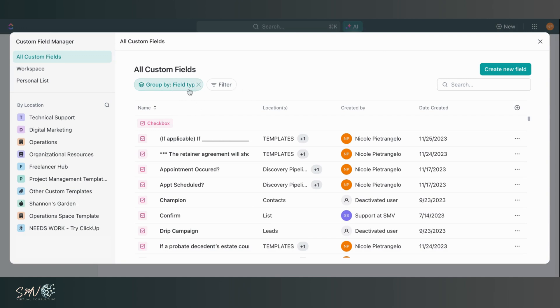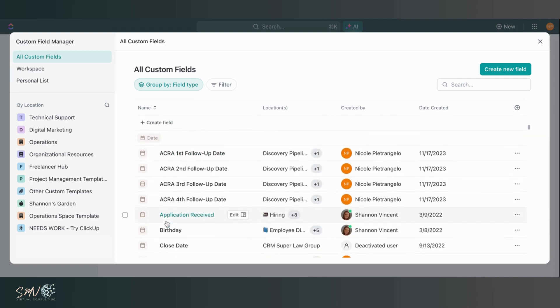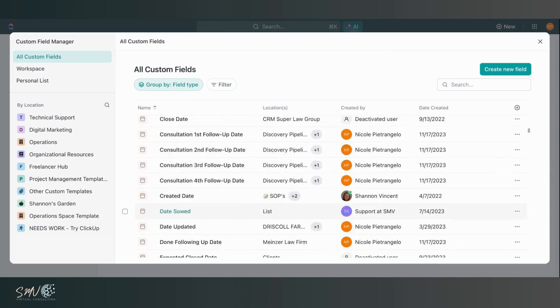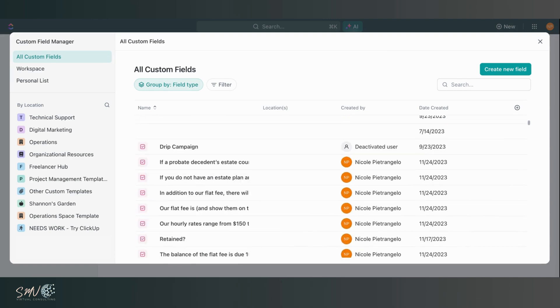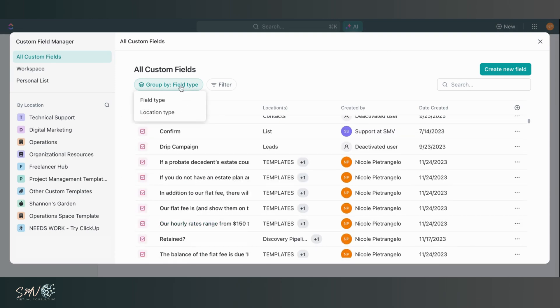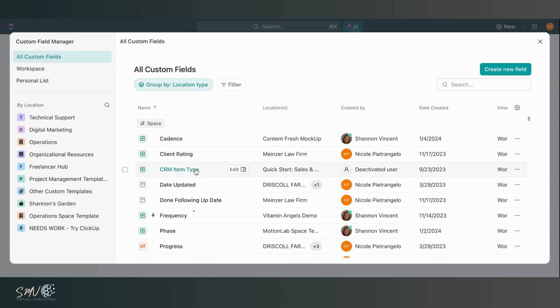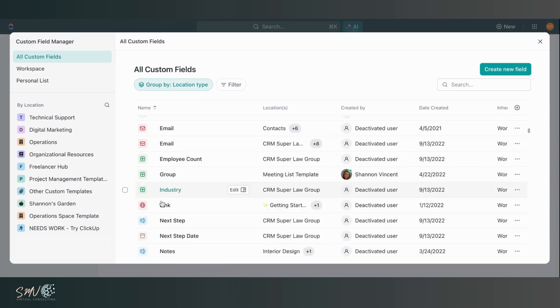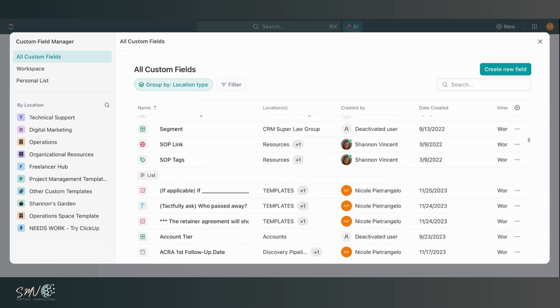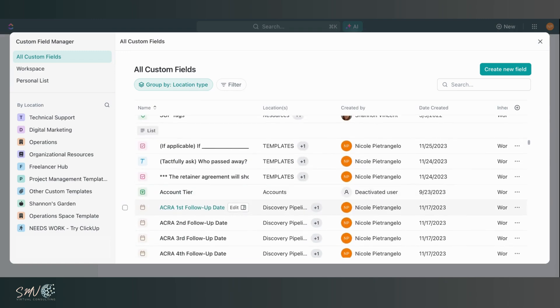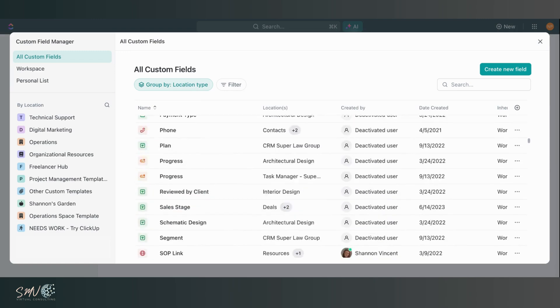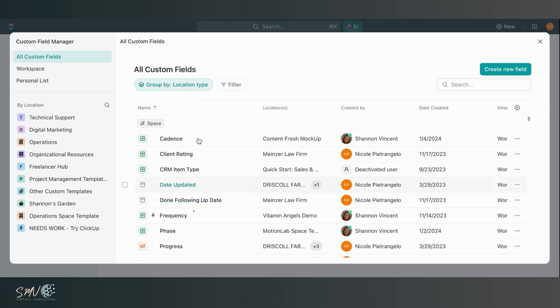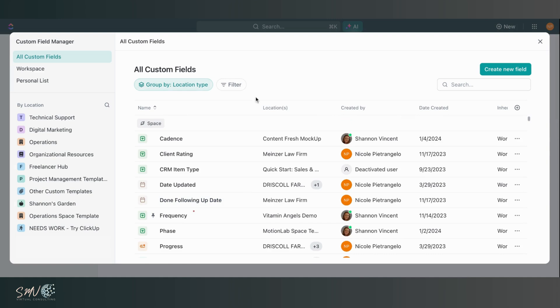So right now they're being grouped by field type so I can see all my checkbox fields, all my date fields, etc. I can also group them by location type, in which case I'm seeing everything that lives on the space level, the list level. And I'm also able to filter down from there. I can create new fields directly from this manager and I can search for fields as well.